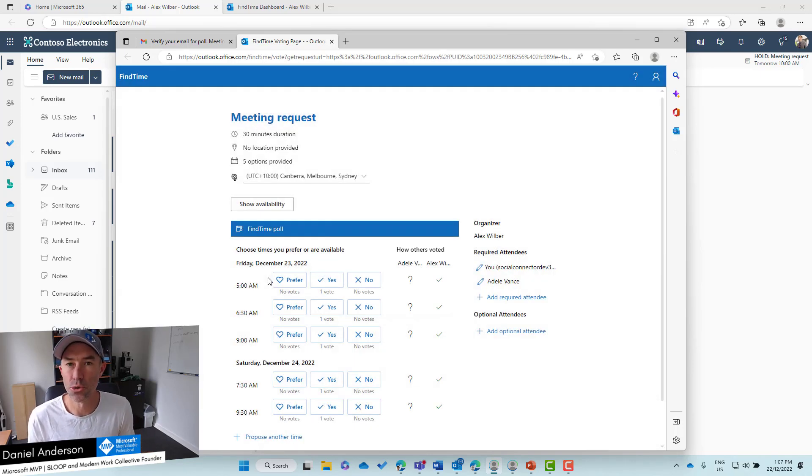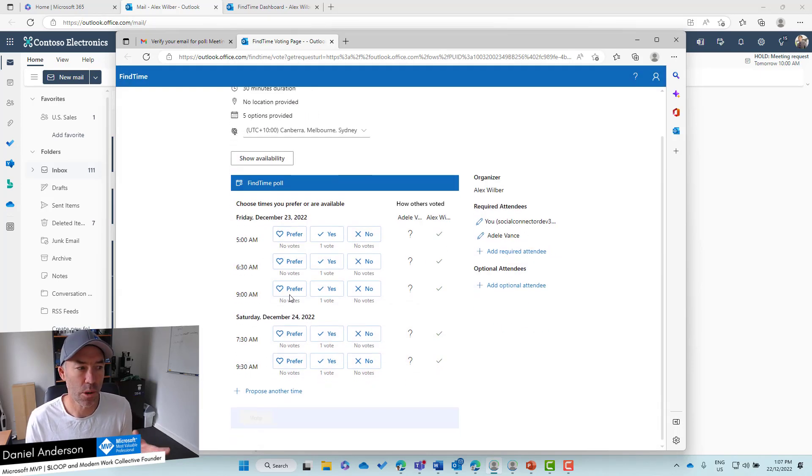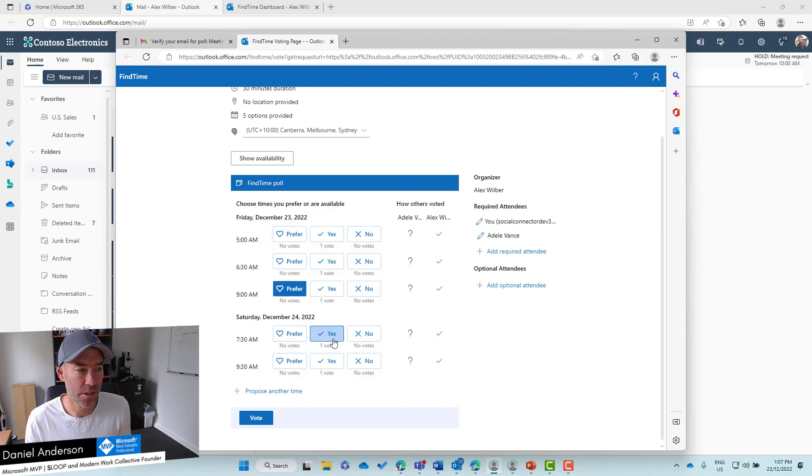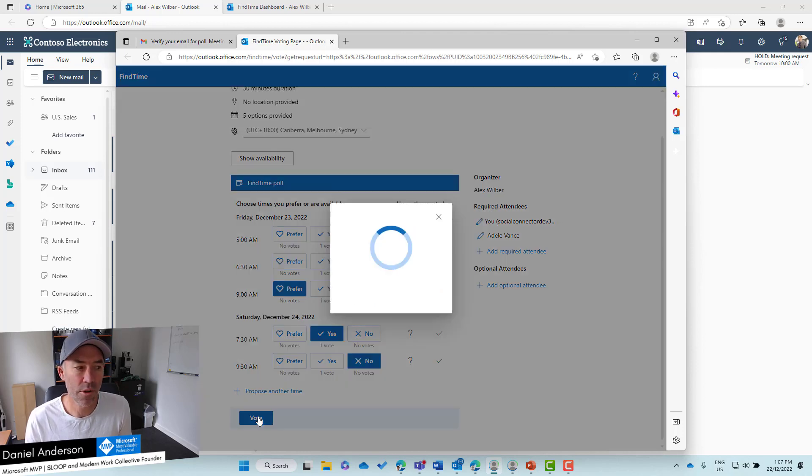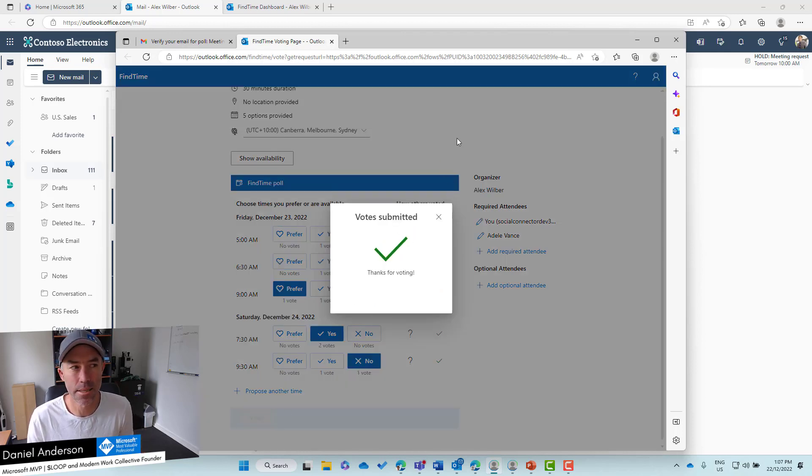I can then choose my options and my preferences. I prefer this option. This one's okay. I can't do that one, can't do that one, can't do that one. We will Vote. That person has submitted their vote.